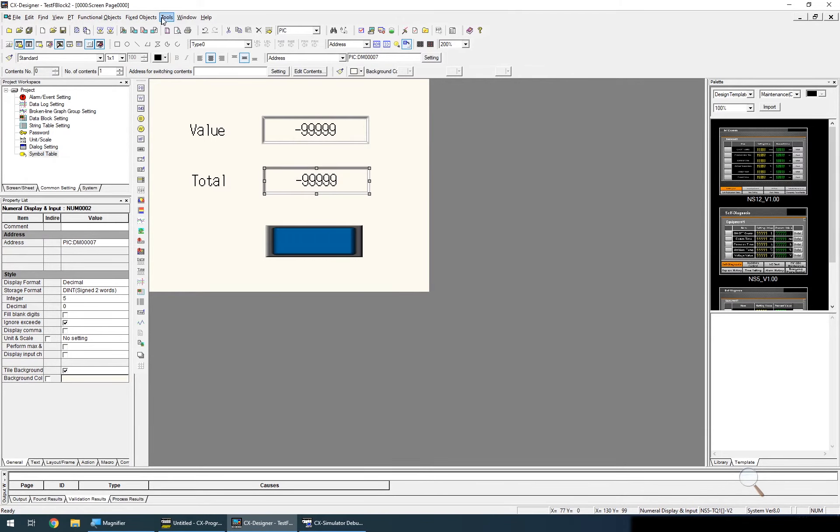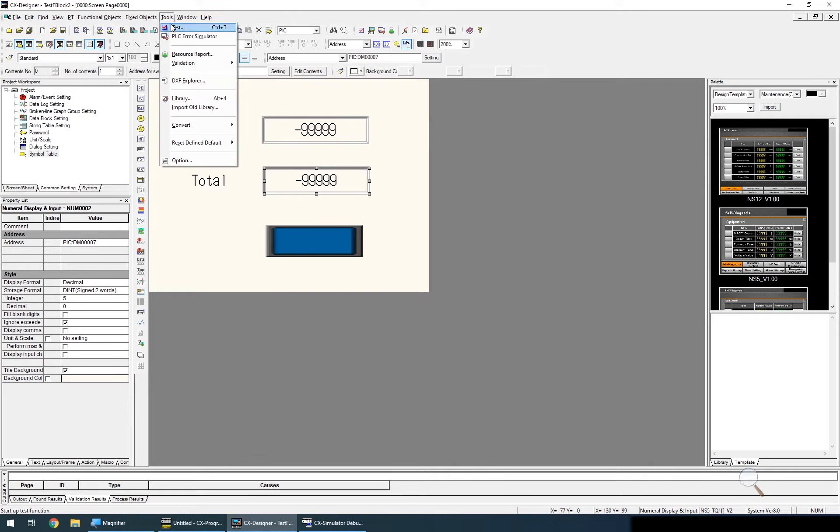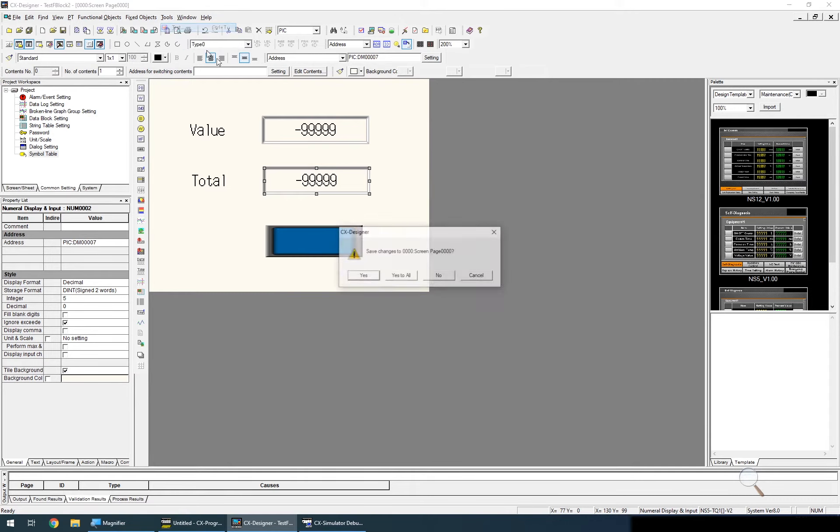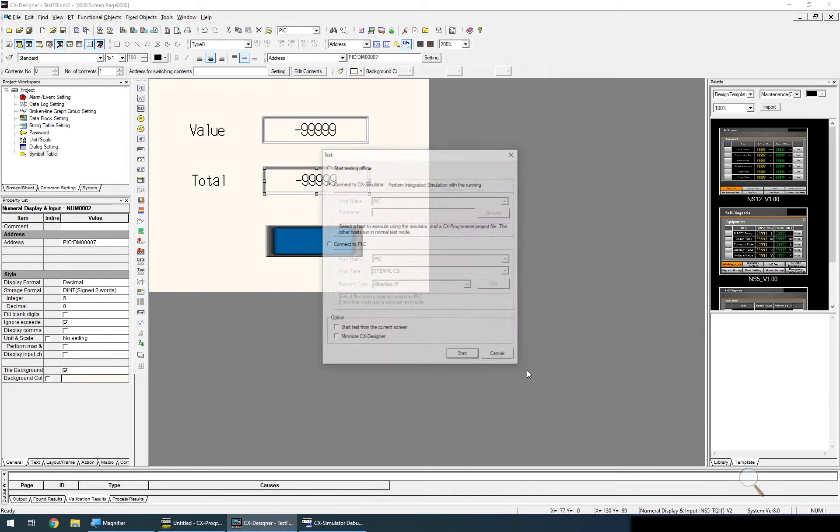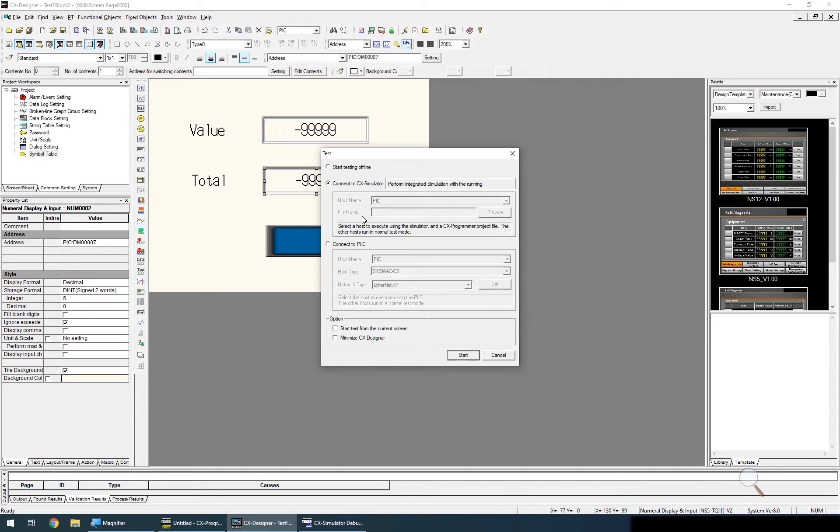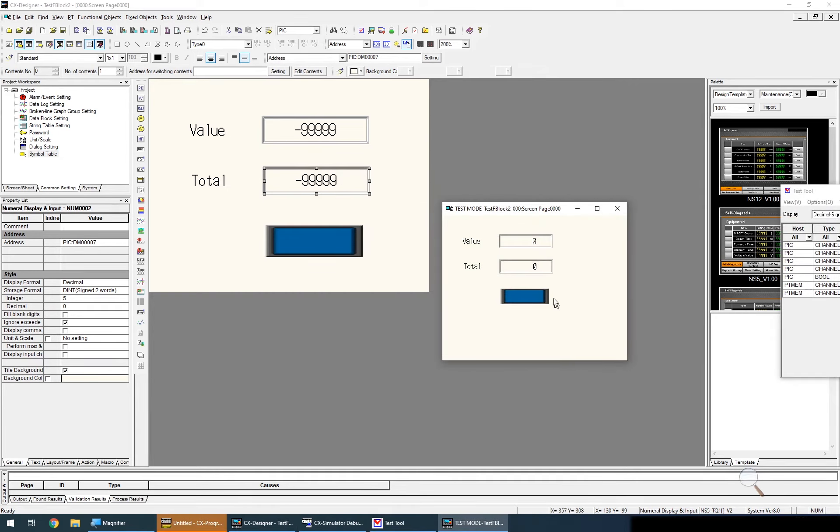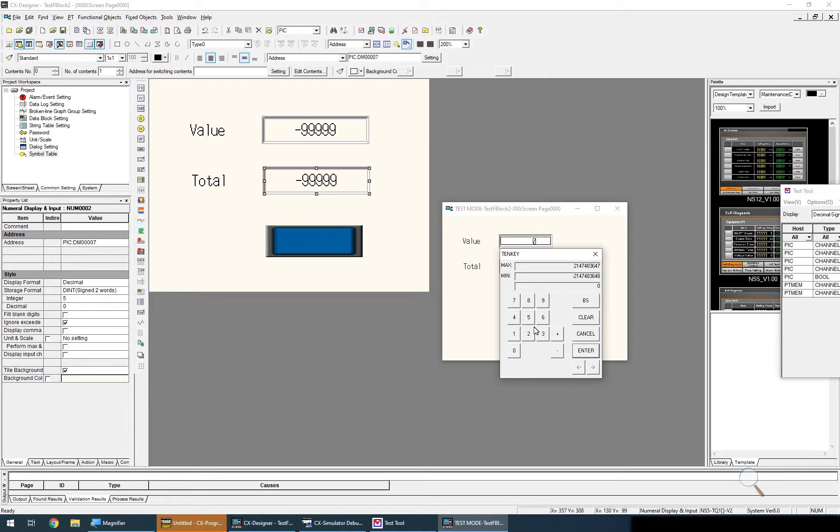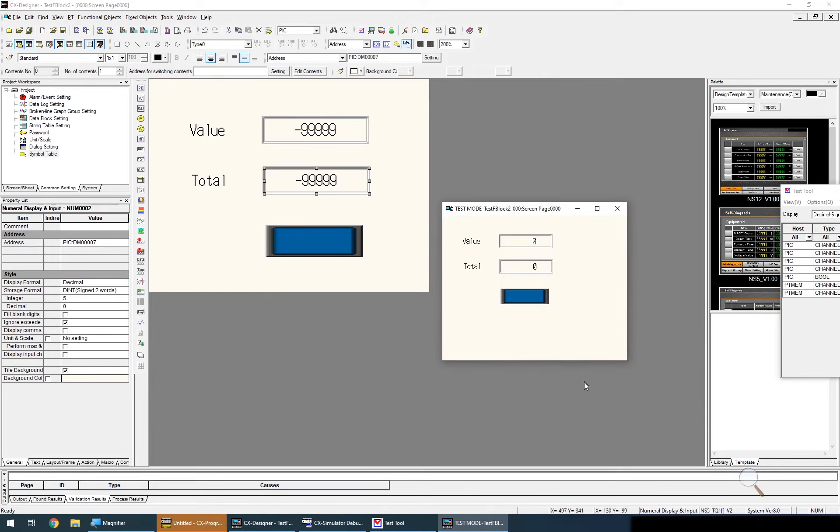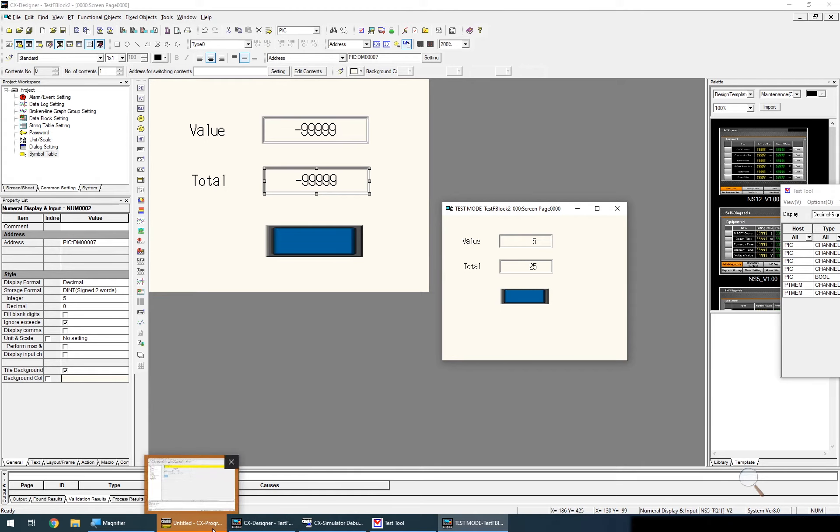So let's test this by selecting tools from the menu, test, I'll save my changes and I'm going to connect to CX simulator. Now that the simulation has opened up I'm going to select a value of five, press enter and press the button and the answer to that is 25. So the square of five is 25. So my function block seems to work.